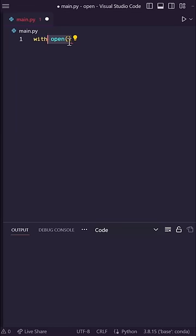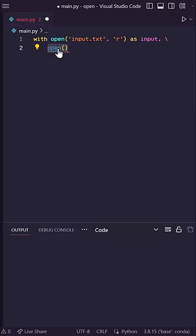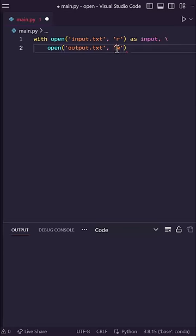So I'll say with open input.txt with an R for reading as input, and then I'll just put a comma here and do open my output file with a W for writing as output.